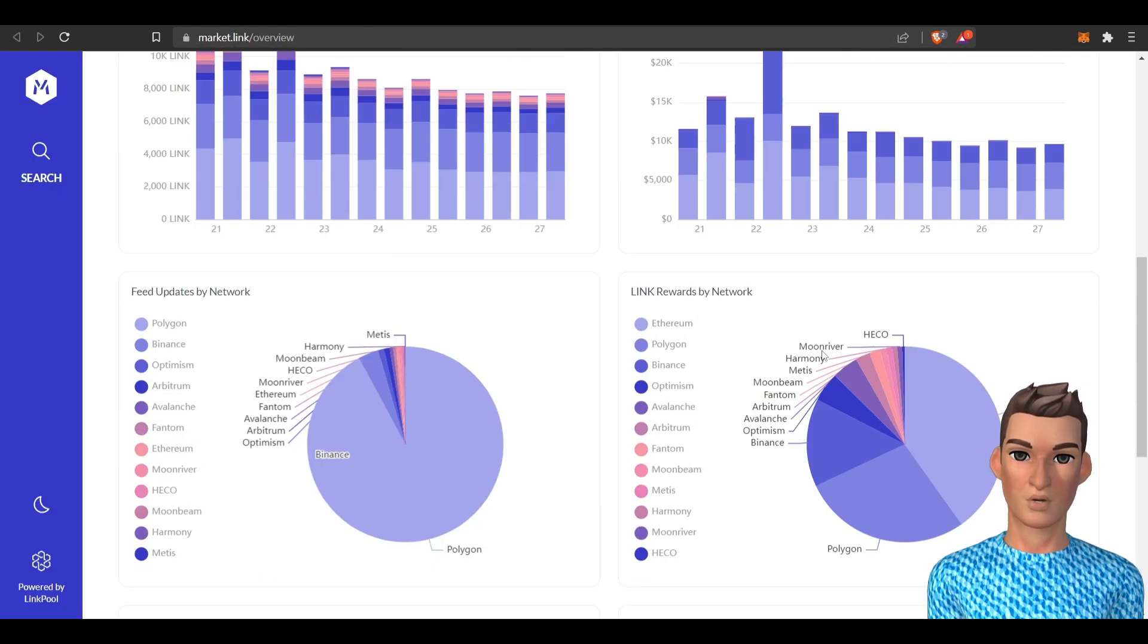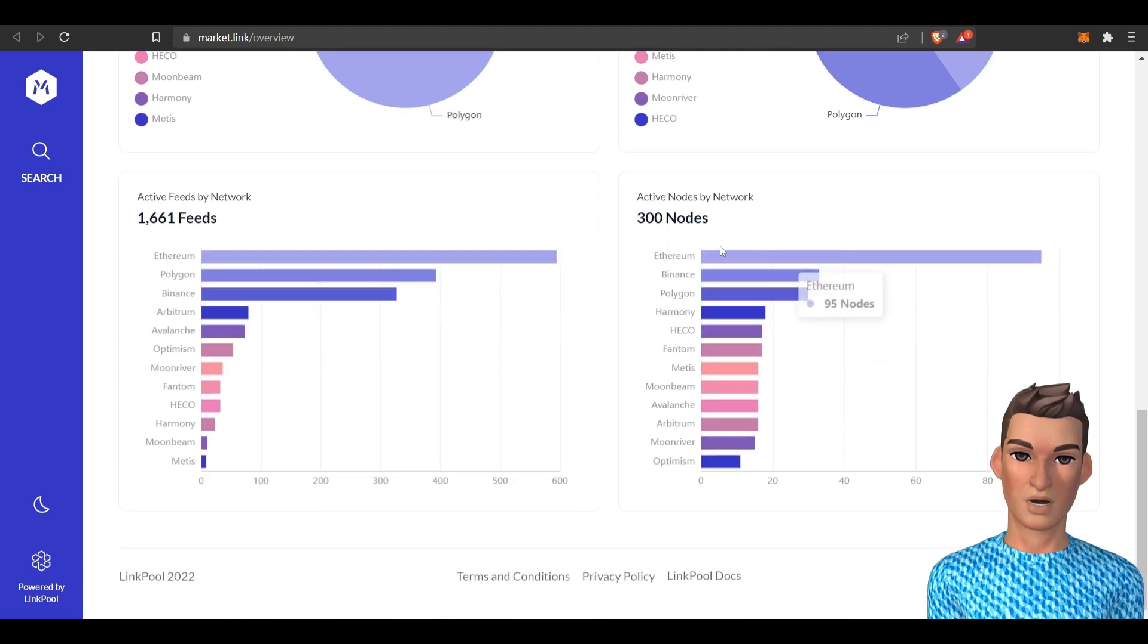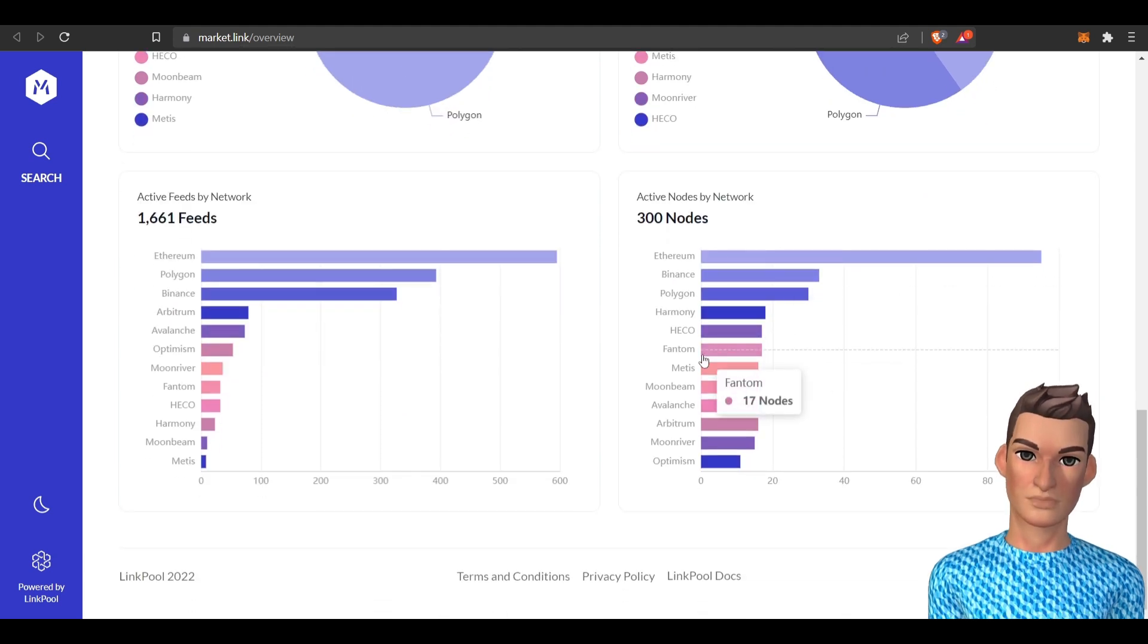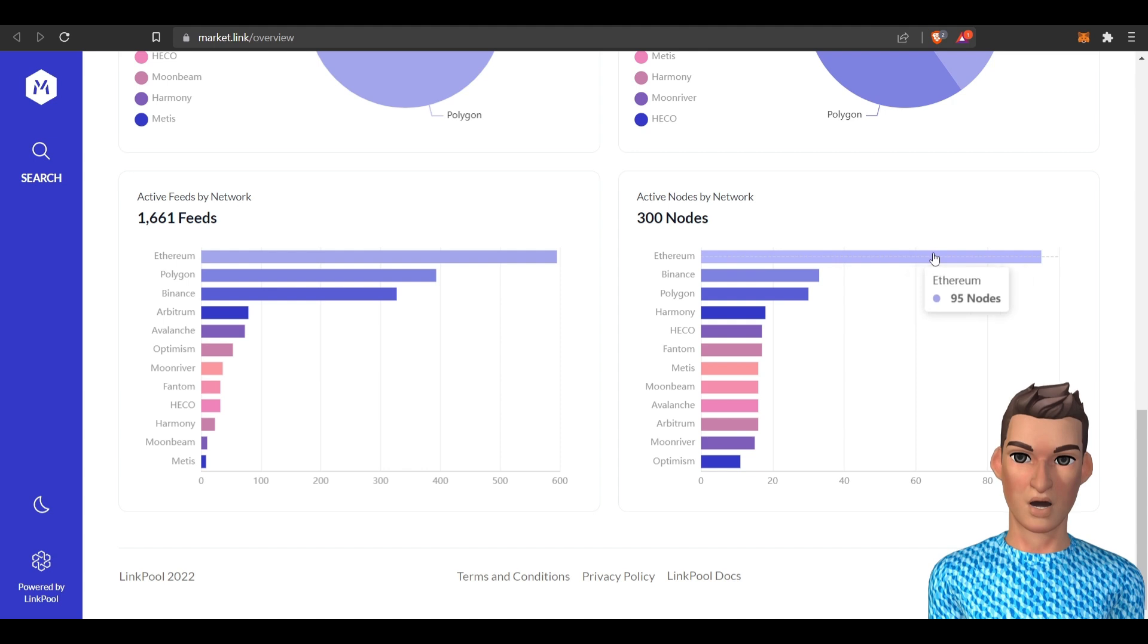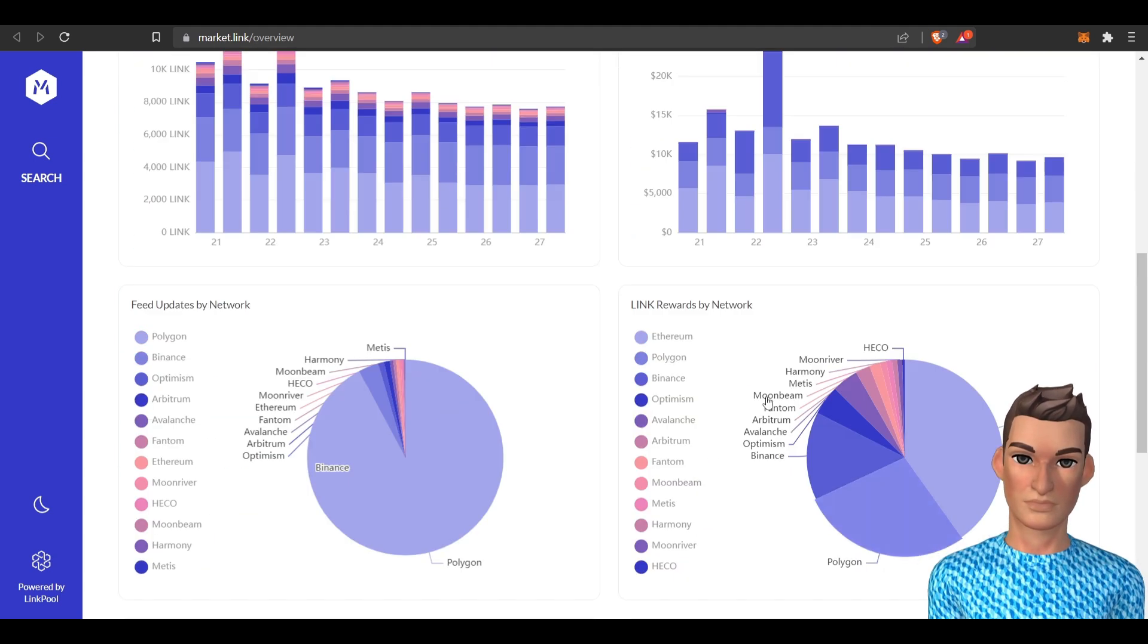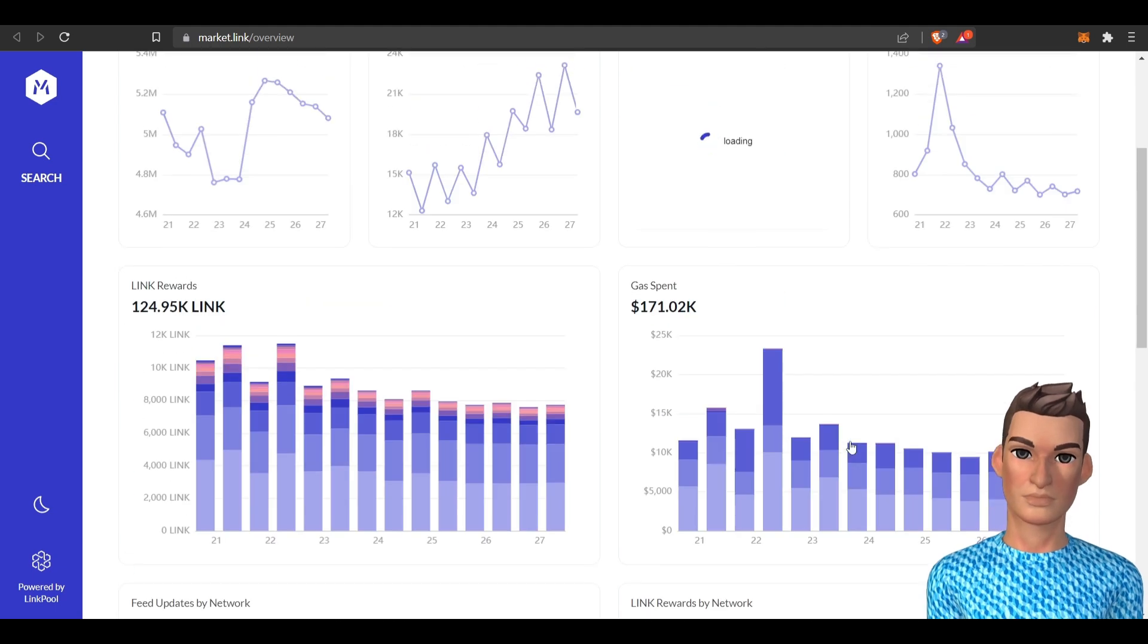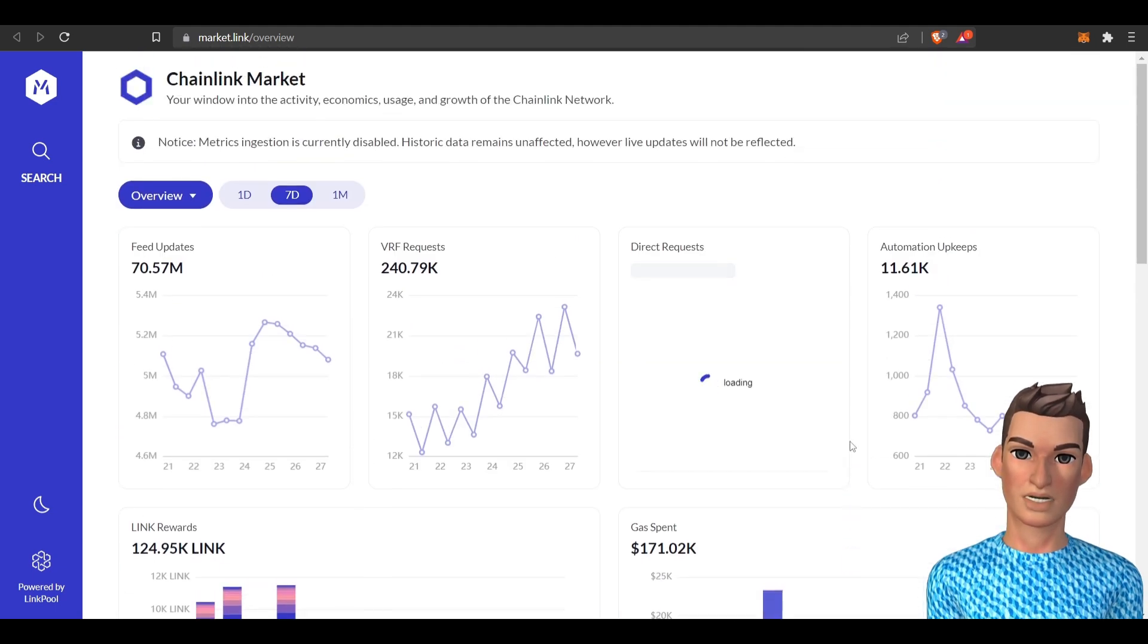And here's a website that is a good resource if you wanted to take a look and see how many nodes are running on what networks. It looks like there's 300 active nodes, most of them are on Ethereum. Looks like Polygon's got a big stake of rewards as well as Ethereum.